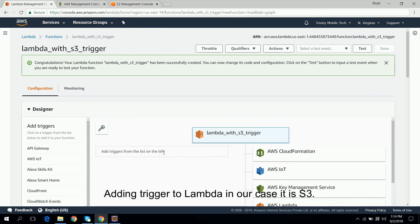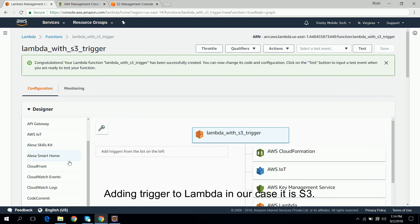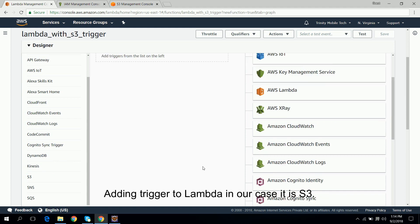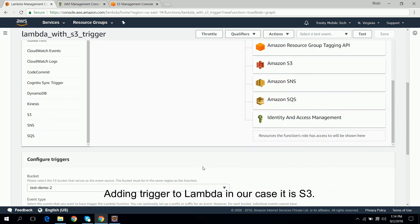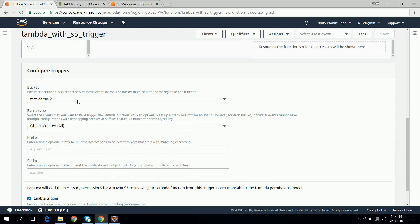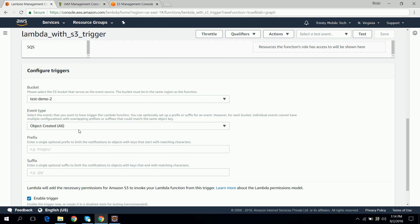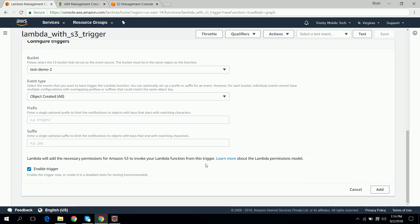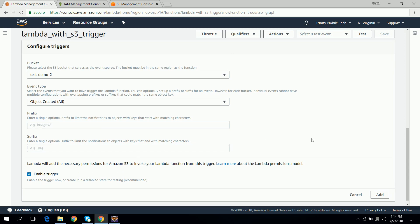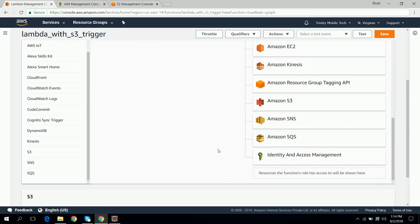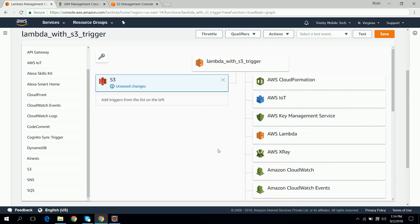We will add the trigger for our Lambda function. So in our case it is S3, so we will configure S3. For that we are going to give bucket name as test-demo2 which I have already created. And I will keep the event type as object created and keep the rest of the things as it is and click on add. After that you can click on save.